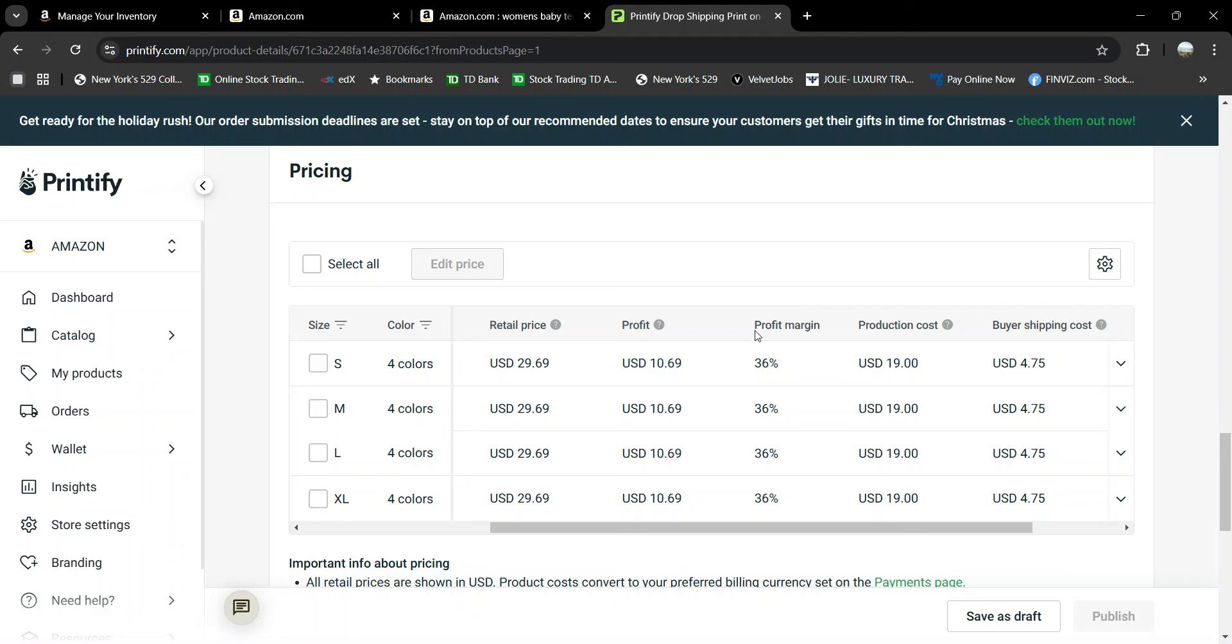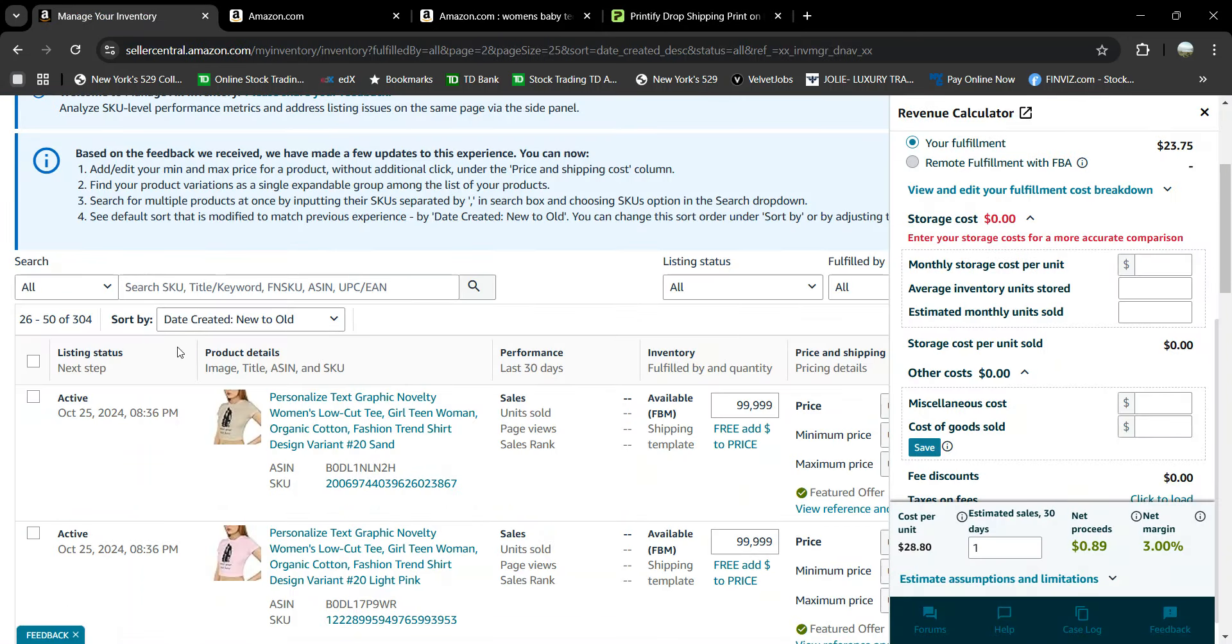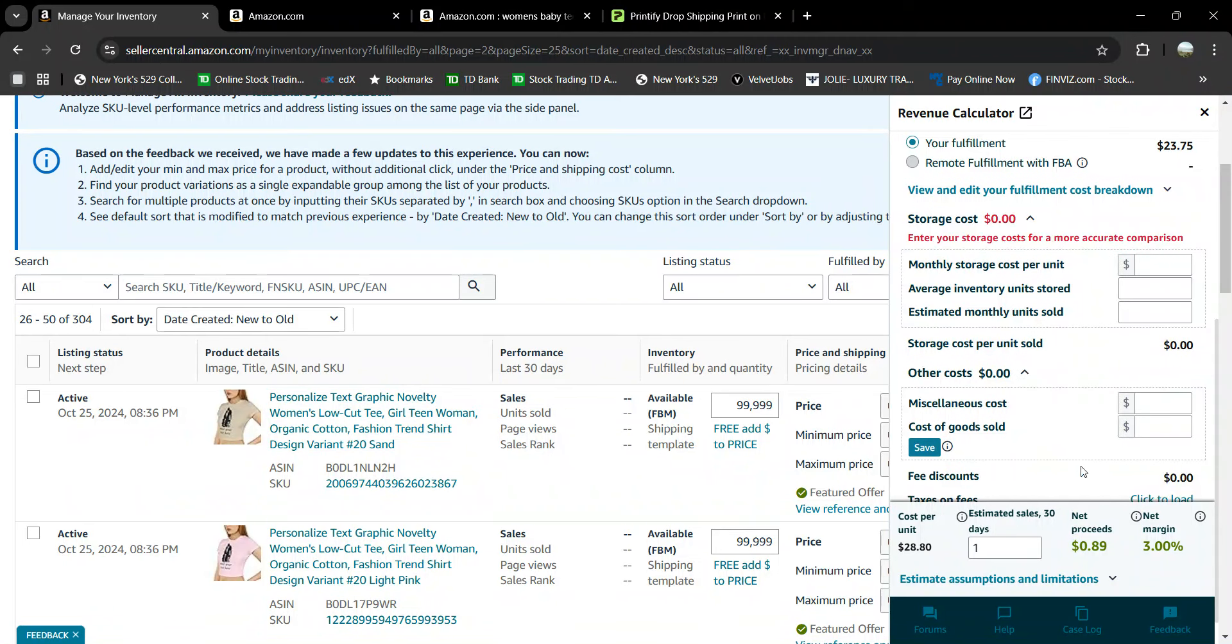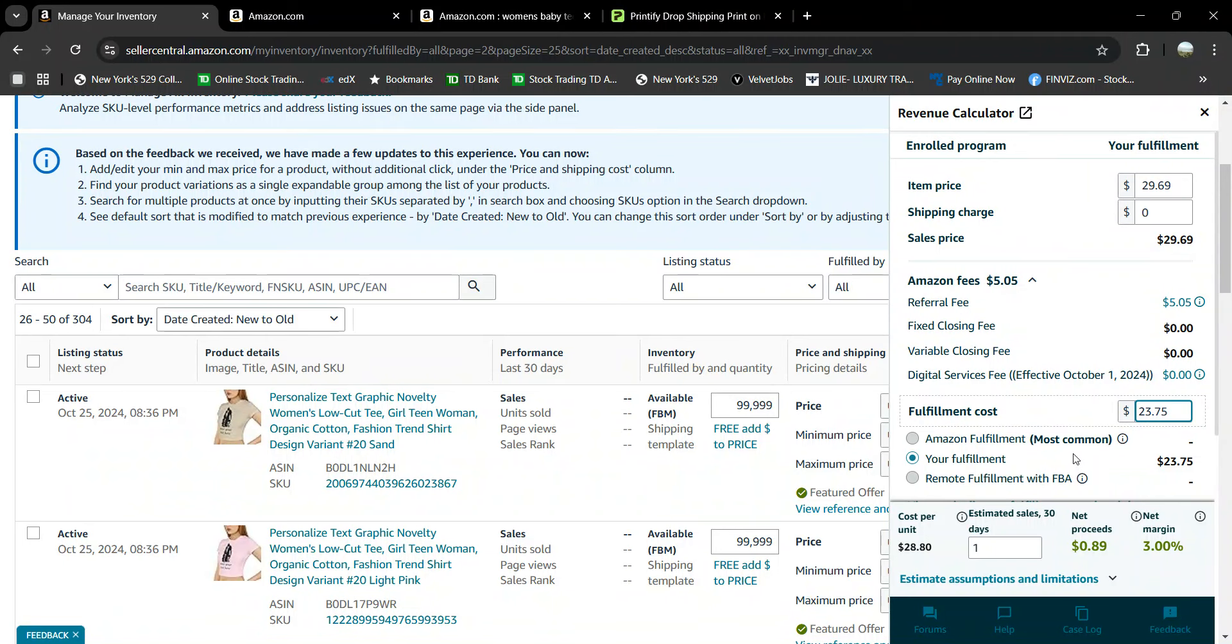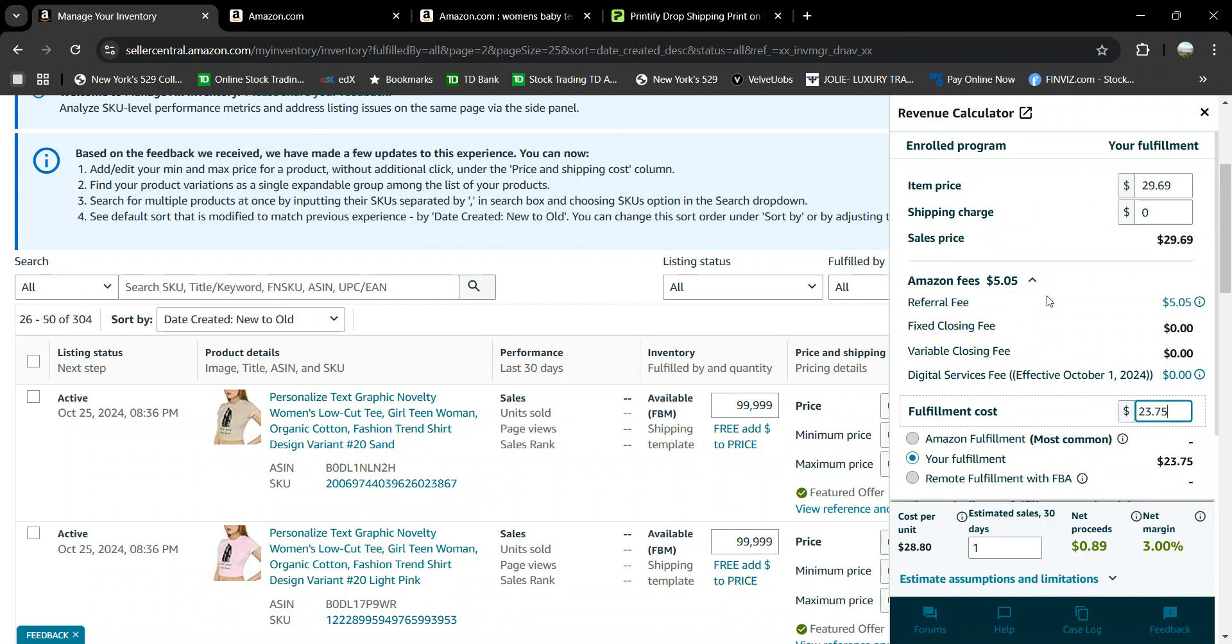Now, if I go to my Manage Your Inventory on Amazon and I look at this product here, I already clicked it, so it's already here in the corner, right? Item price $29.69, sell price the same. Obviously our dear friend Amazon takes $5.05 for their fees for listing and selling this product for you. Then don't forget, to be an Amazon seller you pretty much have to subscribe for $40 a month. There's a way to do it free.